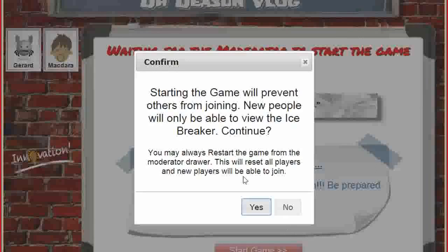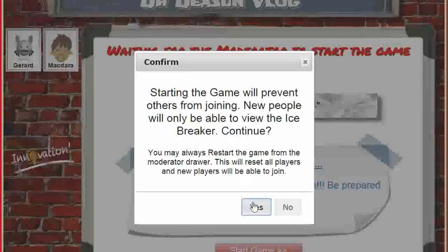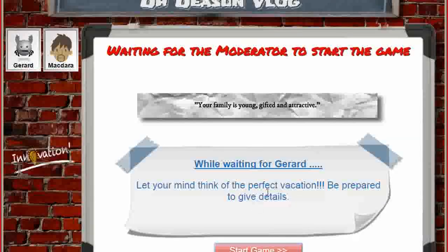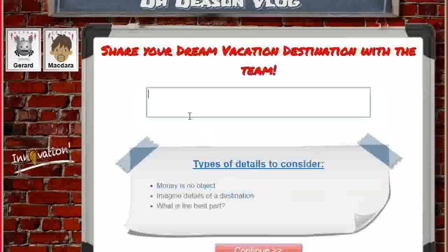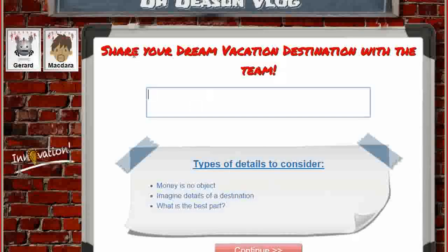Just a warning that people won't be able to start once I start it. The first element here is something called a dream vacation — we're going to talk about our dream vacation together. That's the name of this particular icebreaker.